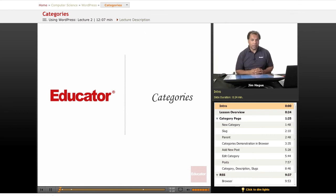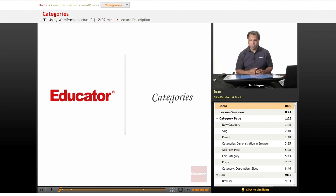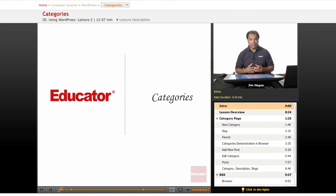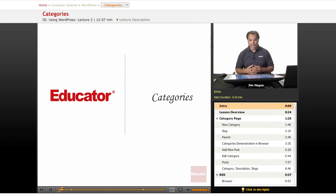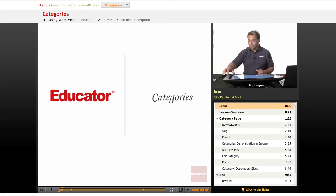Follow along with me on the left-hand side. Just below Post, we've got actually a part of the Post module where you'll see that there is a Categories option, and that's what we're going to talk about.